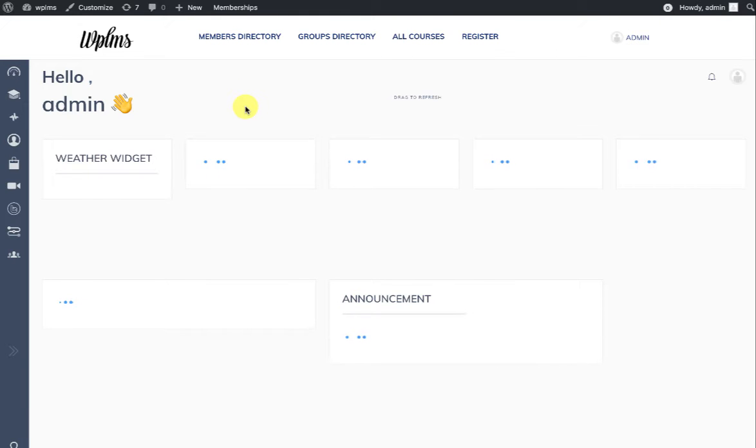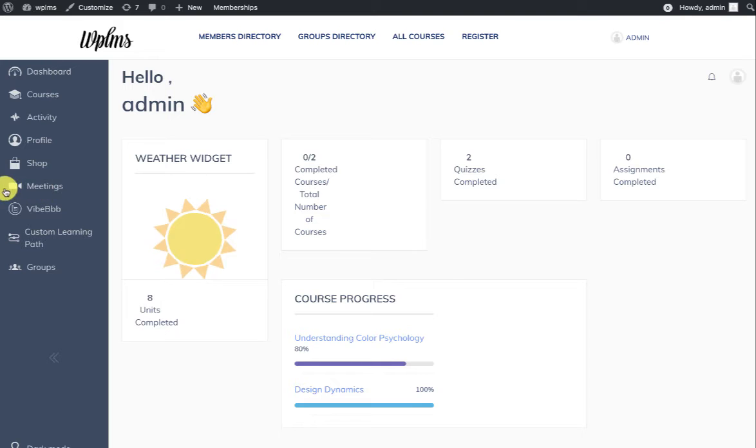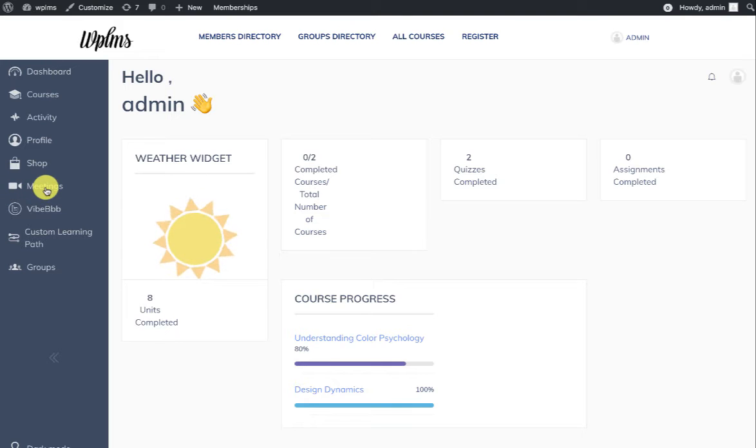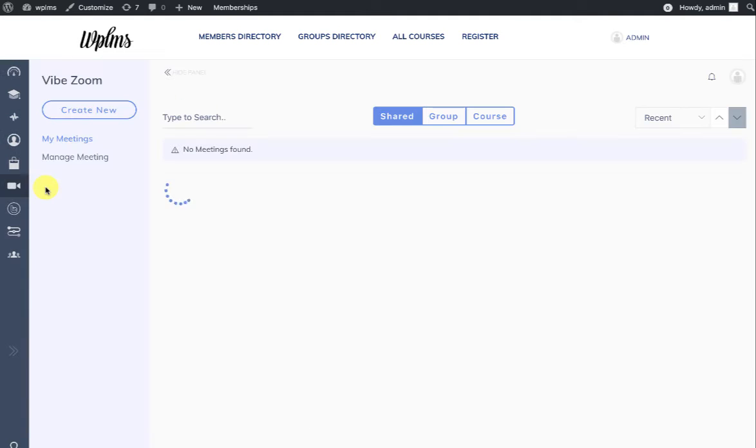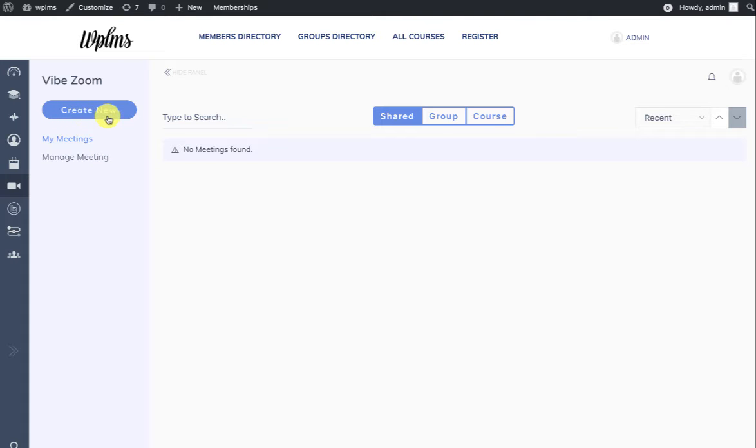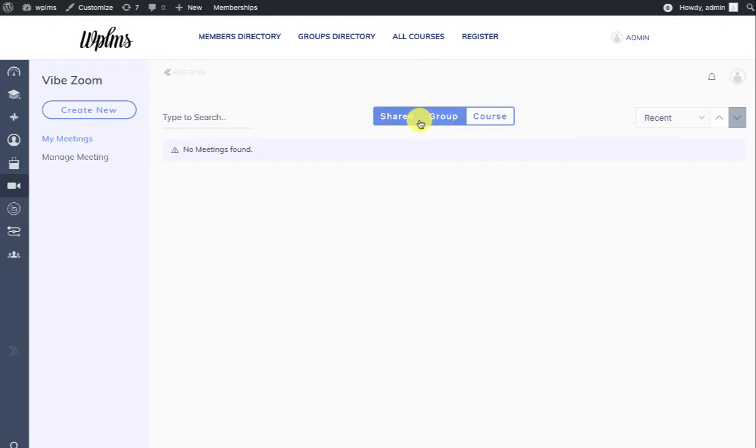Once you are on the profile page and the dashboard has loaded, you will see a Meetings tab in the profile menu. When you click on this, you will see a Create Meeting and Manage Meetings and My Meeting section.